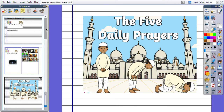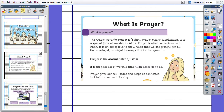So, the five daily prayers. What is prayer? The Arabic word for prayer is Salah. Prayer means supplication; it is a special form of worship to Allah. Prayer is what connects us with Allah and it is an act of love to show him we are grateful for all the wonderful, beautiful blessings that he has given us. Prayer is the second pillar of Islam. It is the first act of worship that Allah asks us to do. Prayer gives our soul peace and keeps us connected to Allah throughout the day.